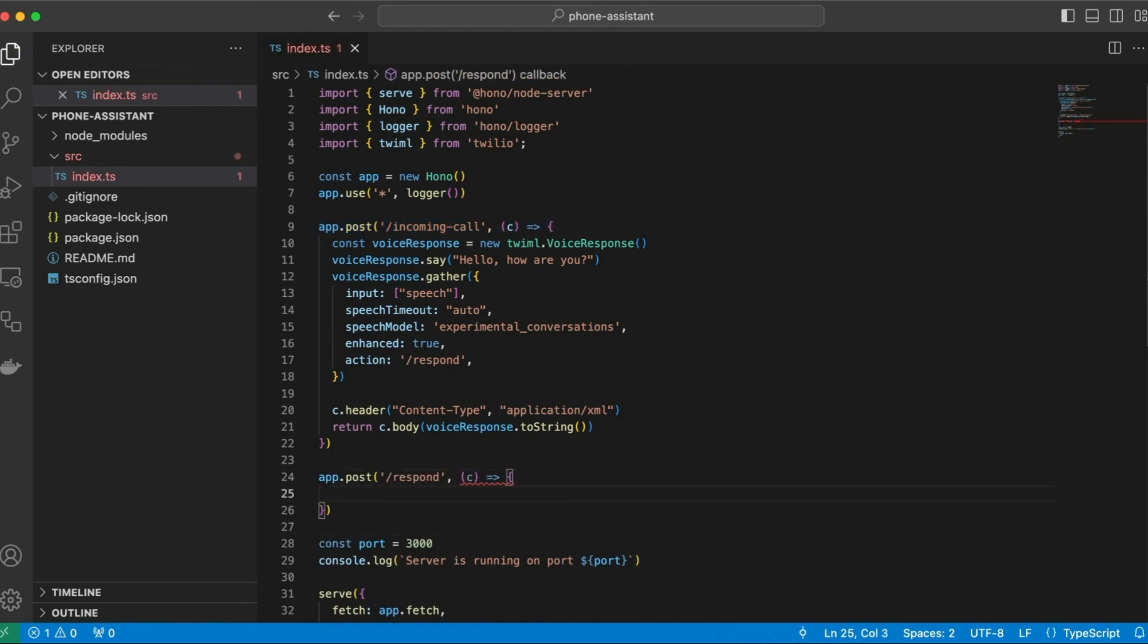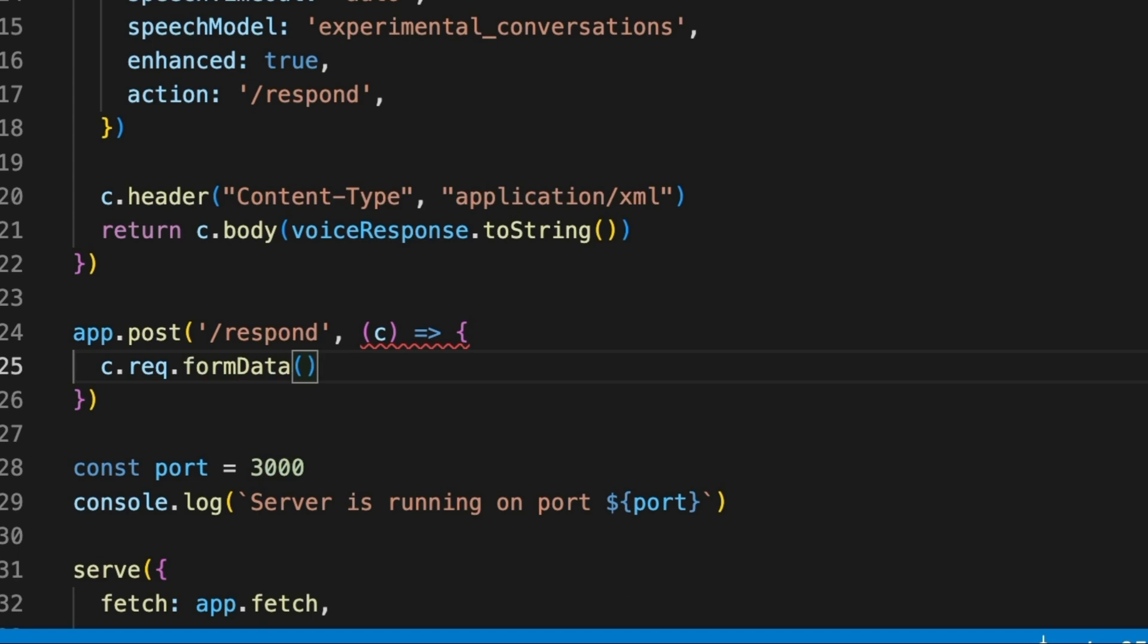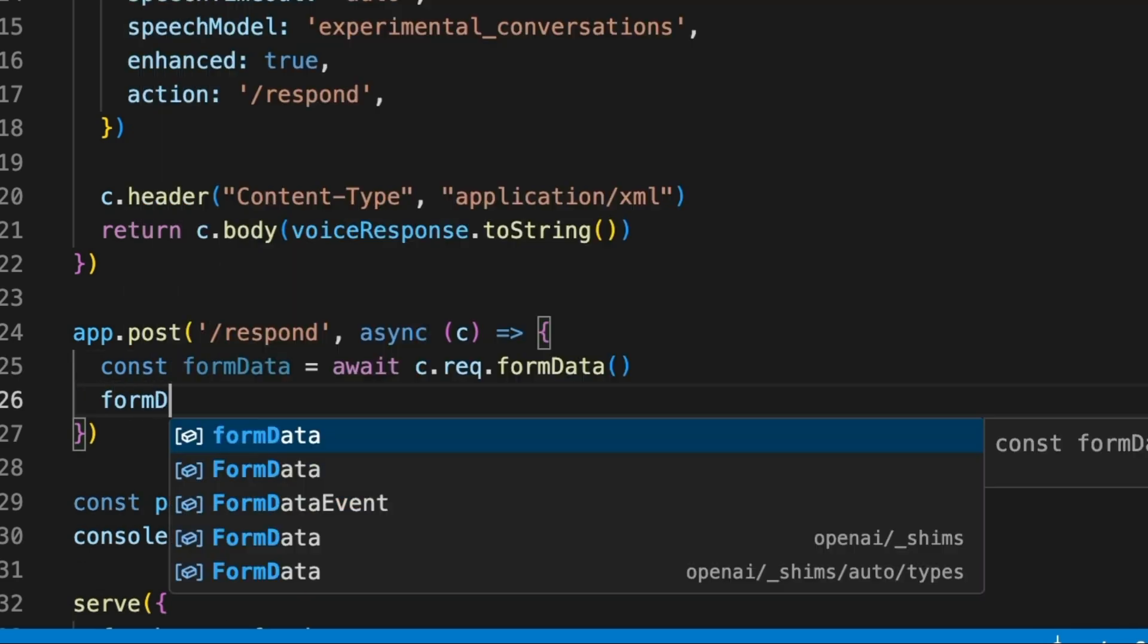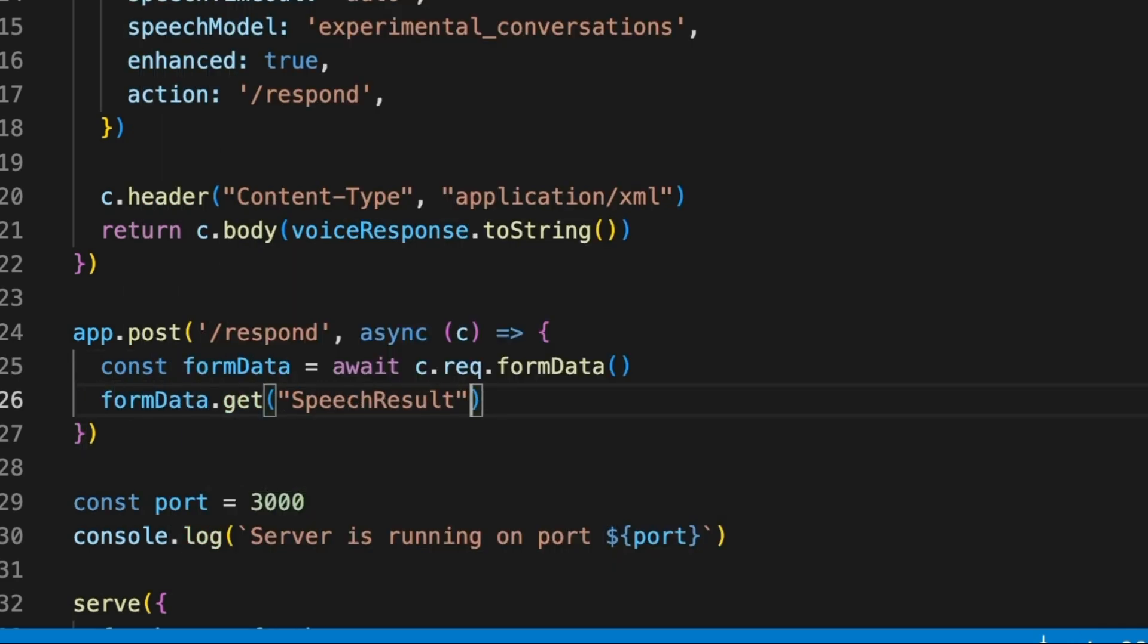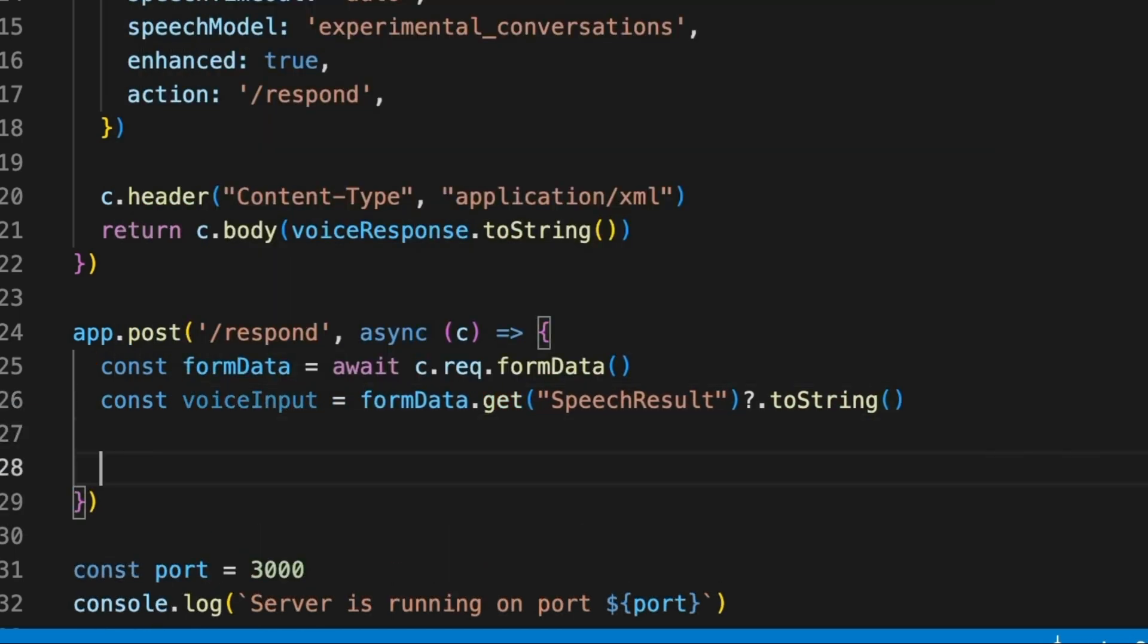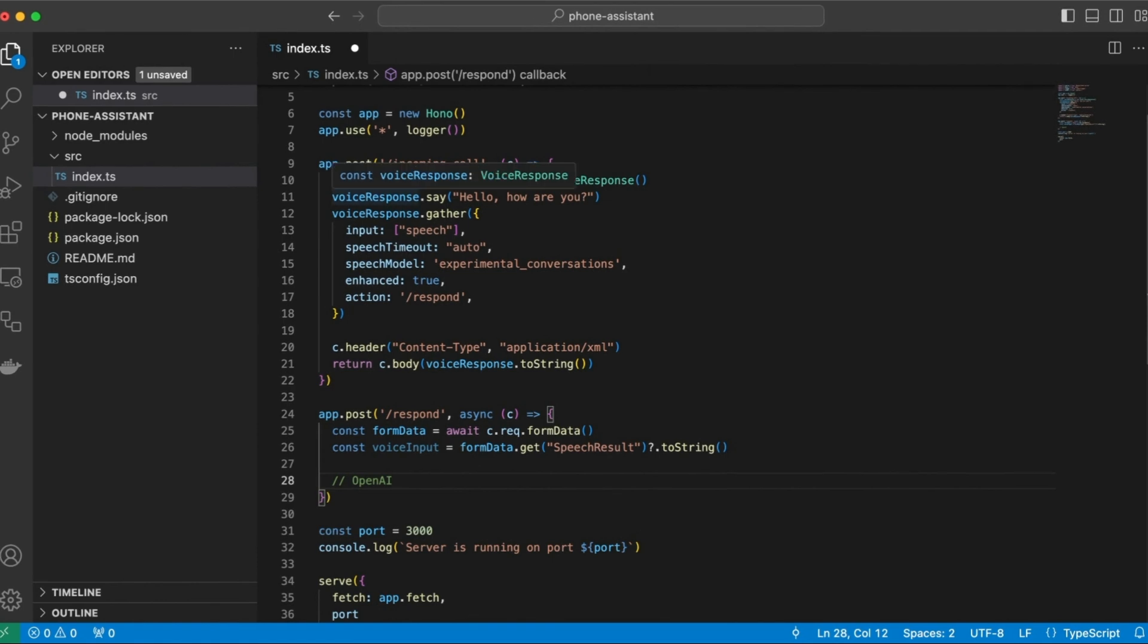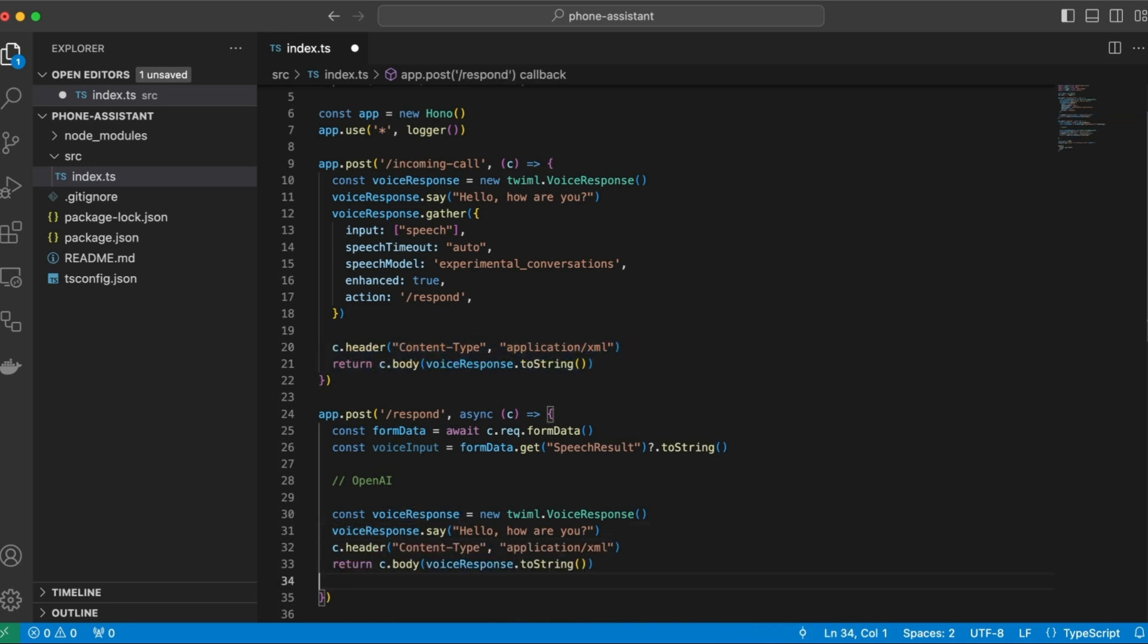Twilio will pass the result of the speech recognition model in this HTTP request in the form data. So let's start by collecting it. And I think this is an async function. So we'll need to make this async. And it will pass it in a variable called speech result. So we can just convert this to a string and store it in a variable. And just for testing, so here we'll need to essentially call the OpenAI API, the large language model and start a conversation. But just for now, let's just repeat what the user said. So I'm going to copy this response.